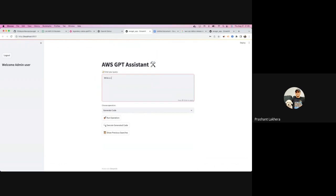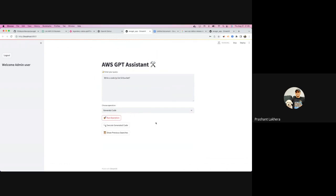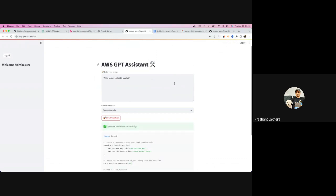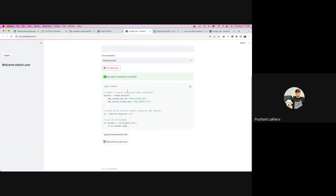Let me demonstrate: I type 'write a code to list S3 buckets' and click generate code. In the back end, it makes an API call to OpenAI and retrieves the information. You can see it's running in the back end. It then returns the generated code for me, and I have the option to execute that generated code directly.